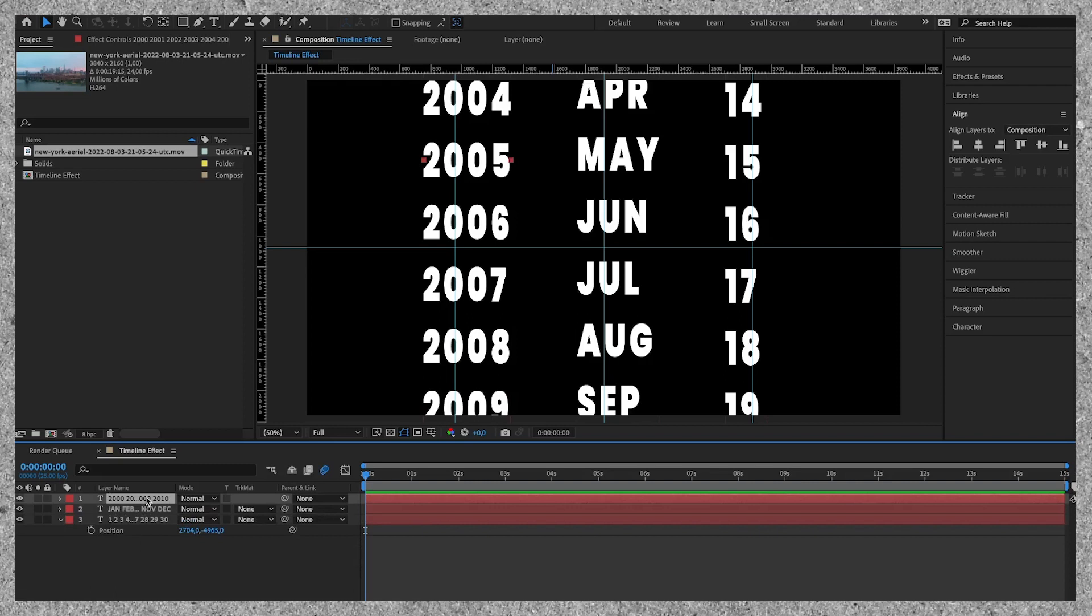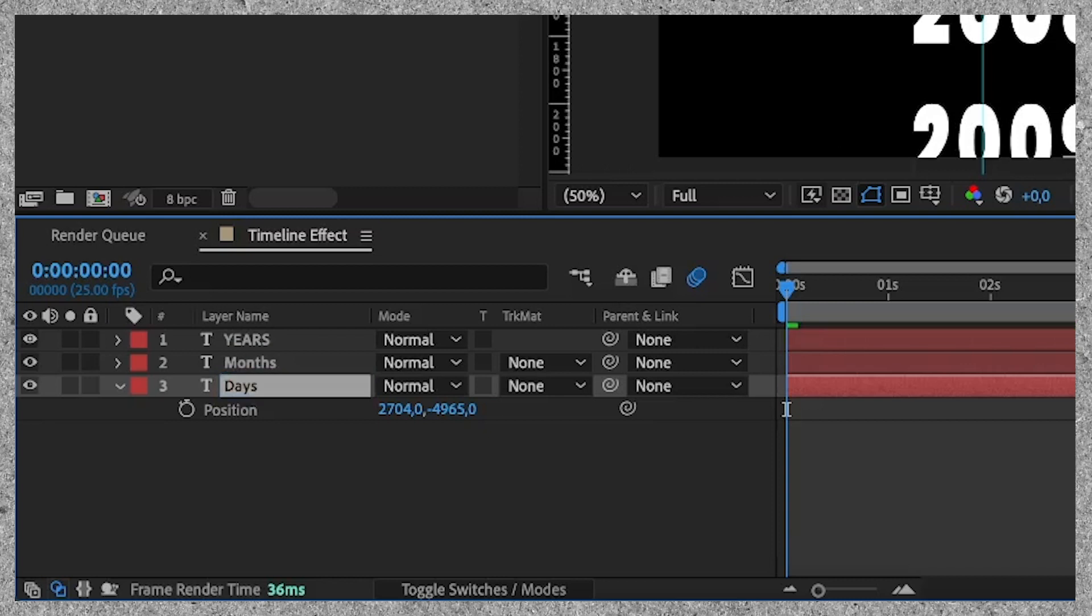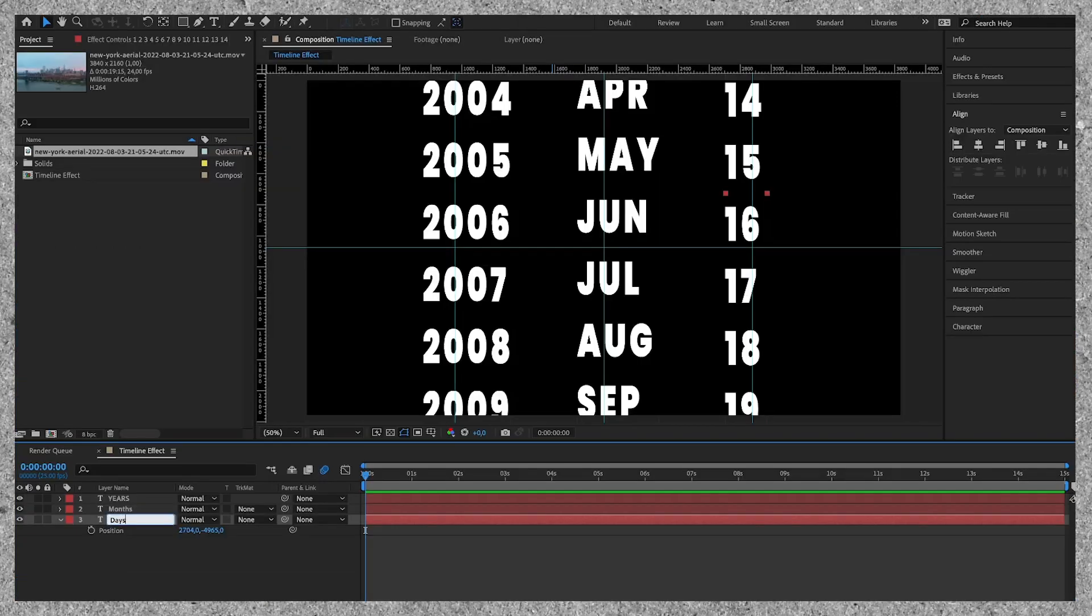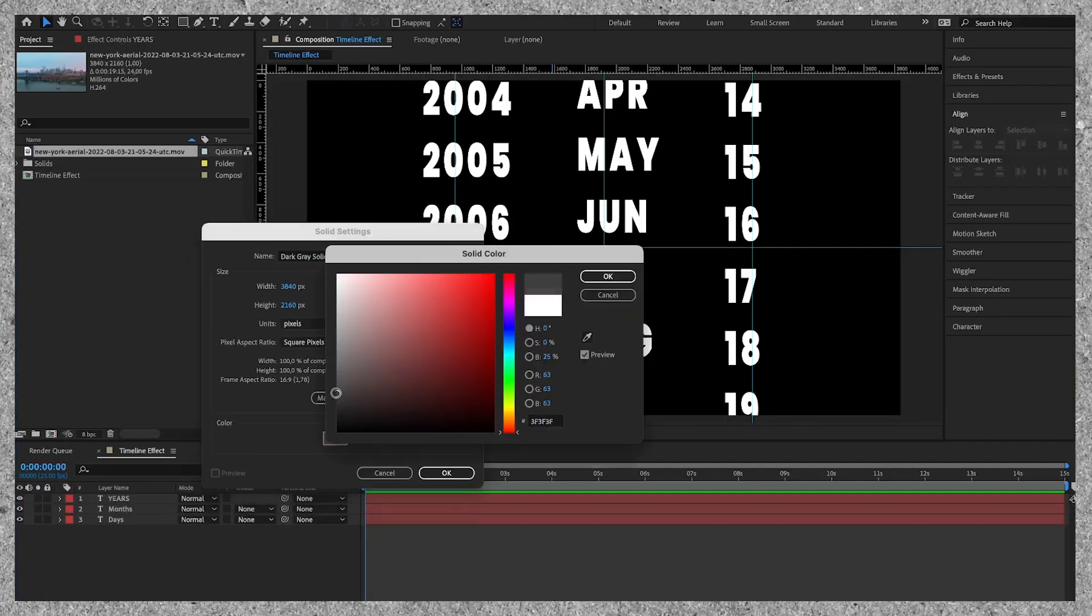First let's rename the layers so we can keep everything organized. Then I'm going to create a new solid. This layer needs to be black.